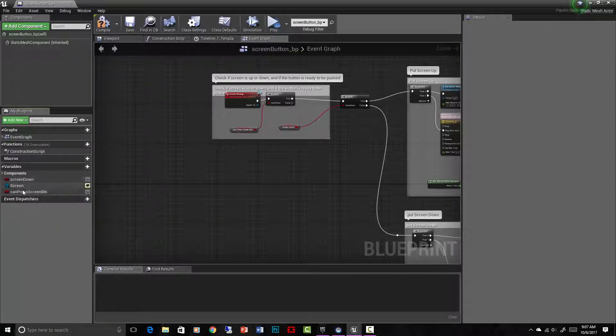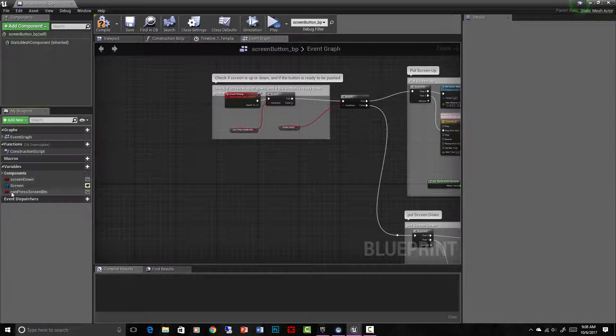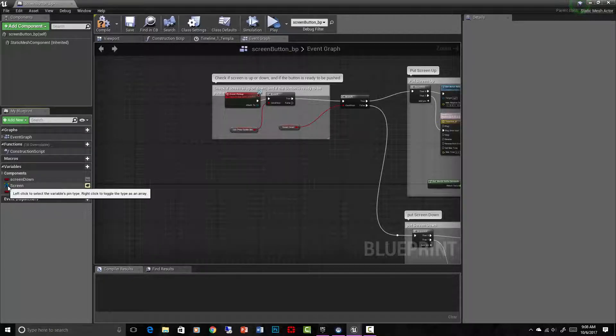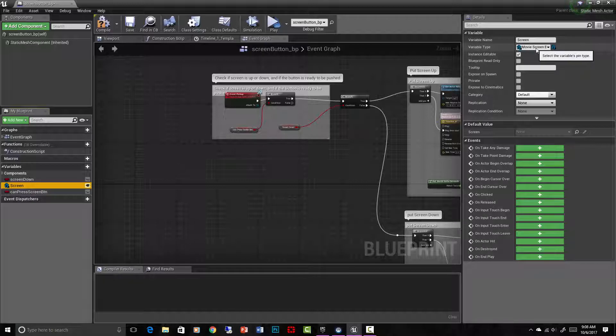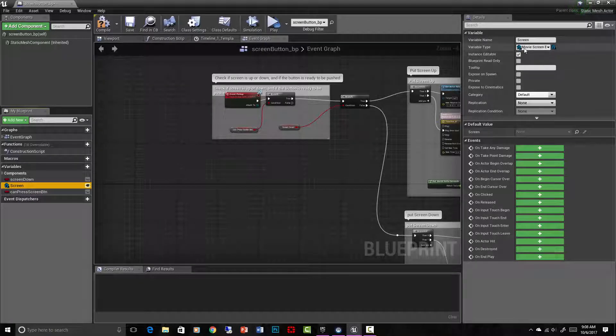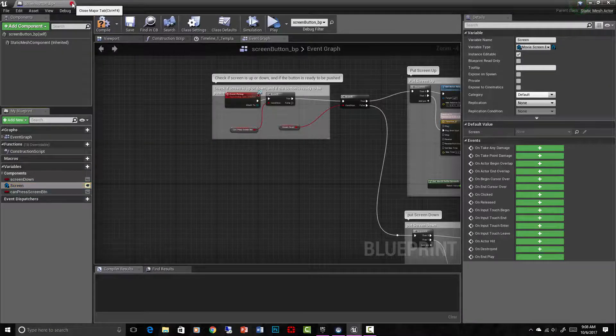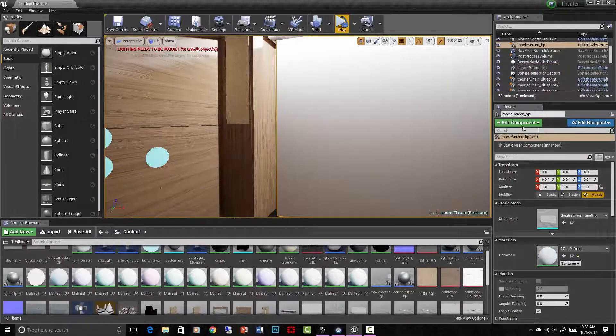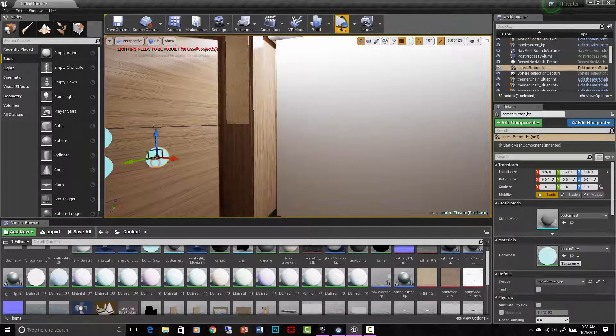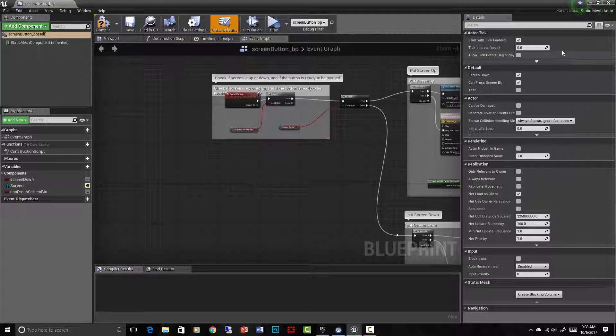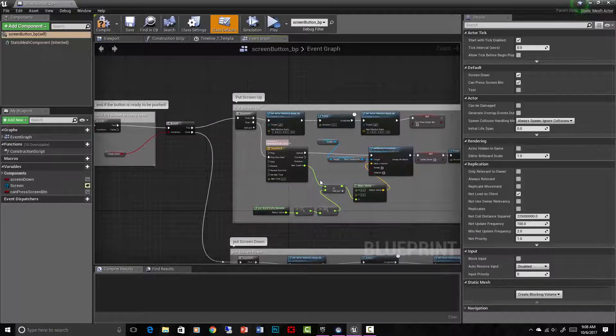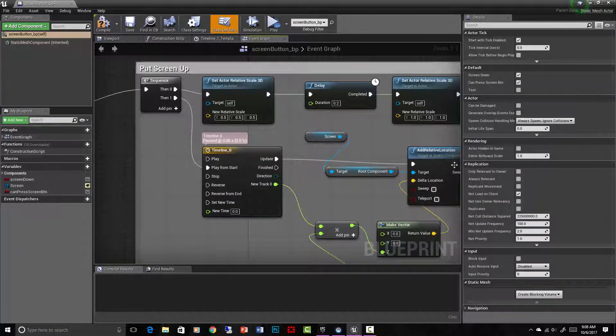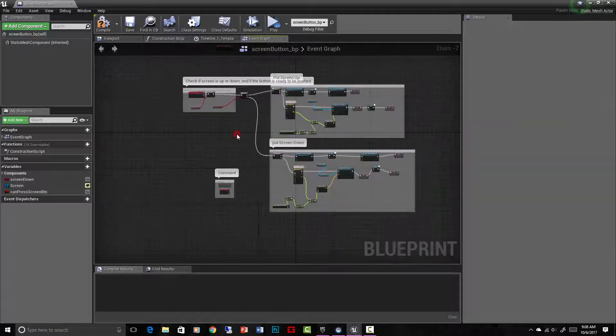There are three main variables in here. One is screen down, which is a boolean, yes or no, true or false. There's another boolean, can press screen button, another true or false. And then there is this variable, which is actually set to, as you can see, the variable name is screen and the variable type is movie screen BP. So it's actually set to be equal to the blueprint class of movie screen BP, which there's only one member of that class and it's right there. So this is actually equal or that variable is actually equal to that specific object, that movie screen that we want to move up and down. So you can see I use that variable in here, right here, screen, and when I start moving it up and down, I just use this variable to reference it and I'll show you all that.